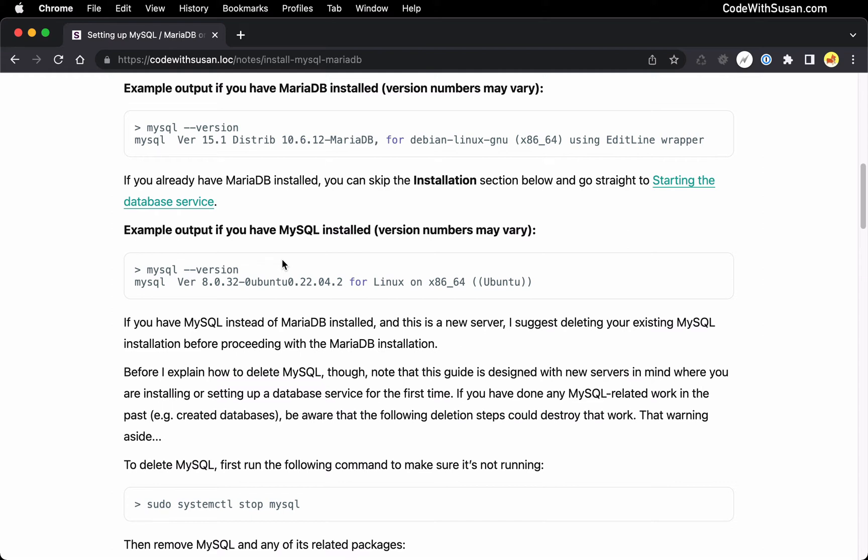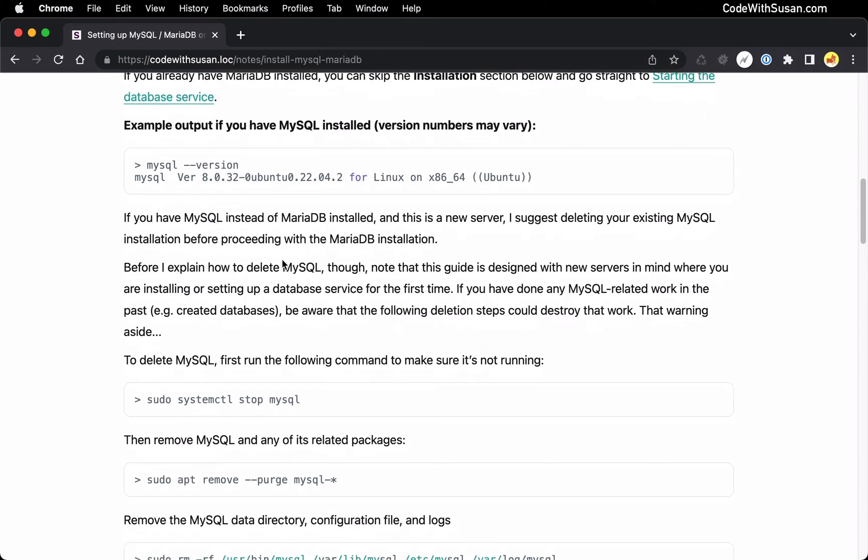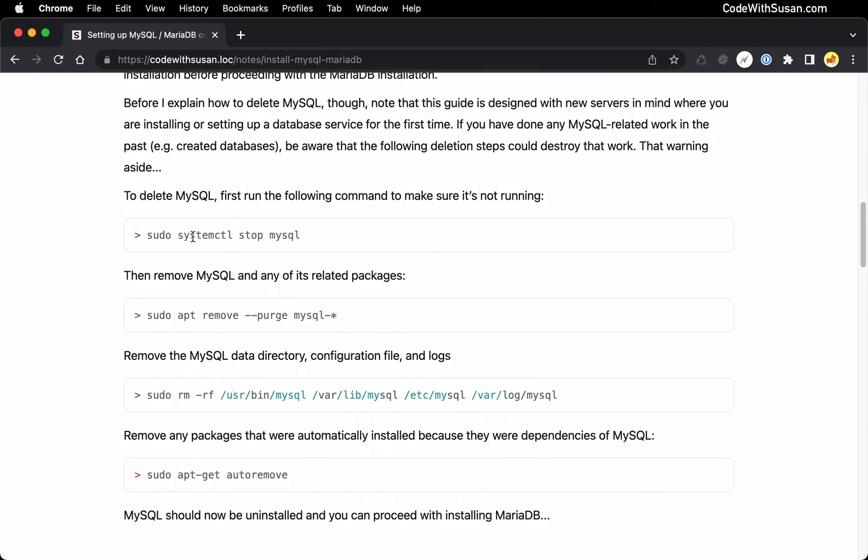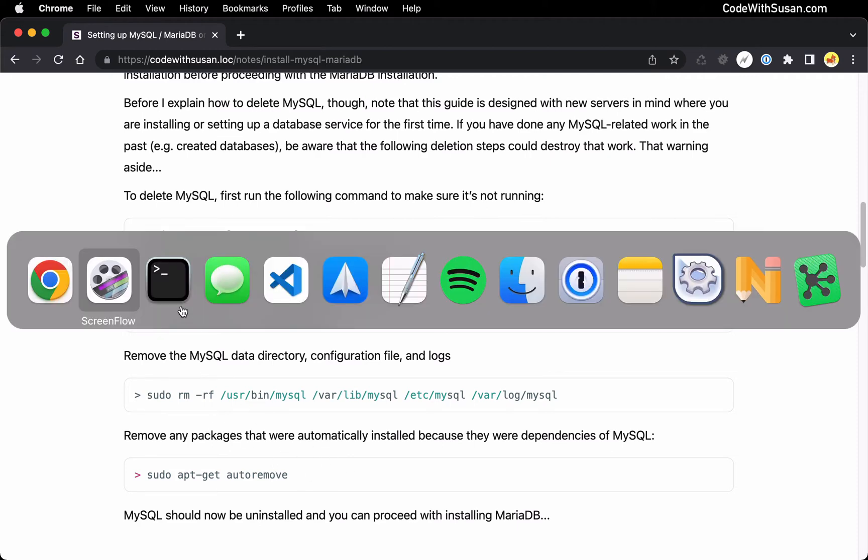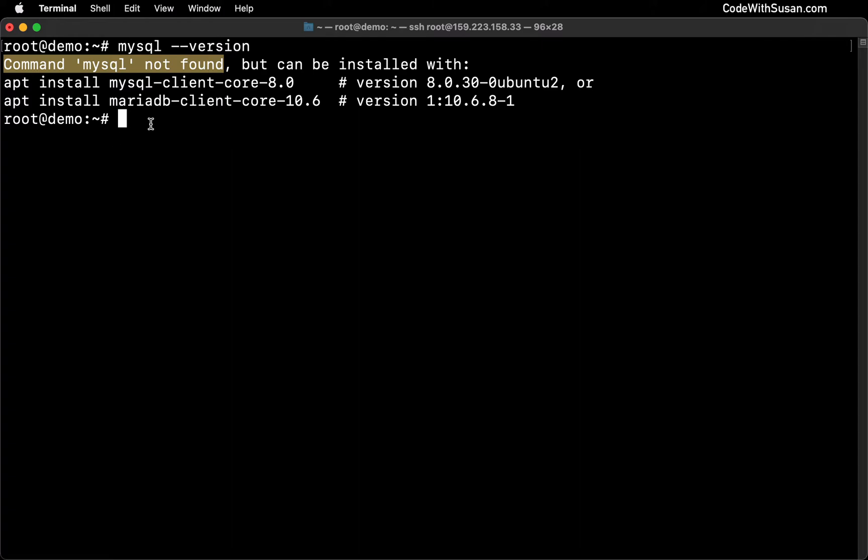All right. So if that applies to you, new server, just want to get rid of MySQL and set yourself up to install MariaDB, here are the steps you're going to want to do that. You're going to run through all four of these commands. I have them outlined in the notes and an explanation of what each command is doing, and that should get you to a blank slate. So if you were to run MySQL version again after doing those steps, you should see output similar to what I'm seeing here.